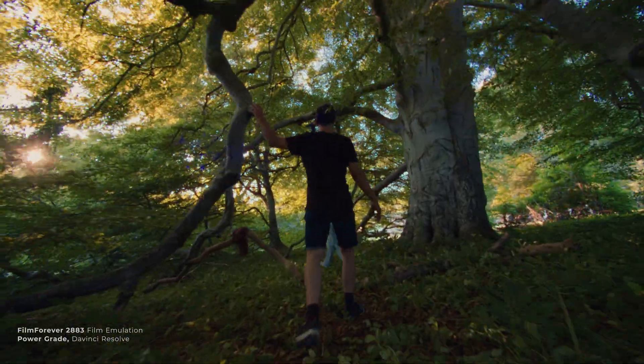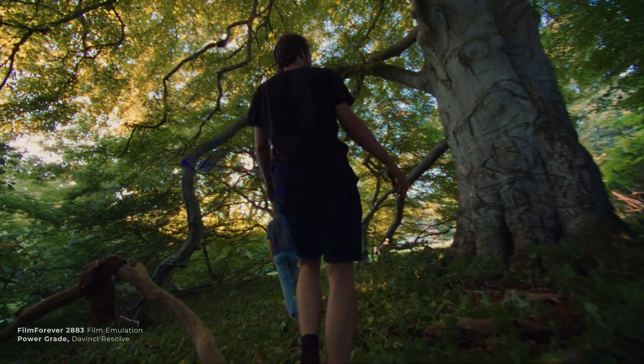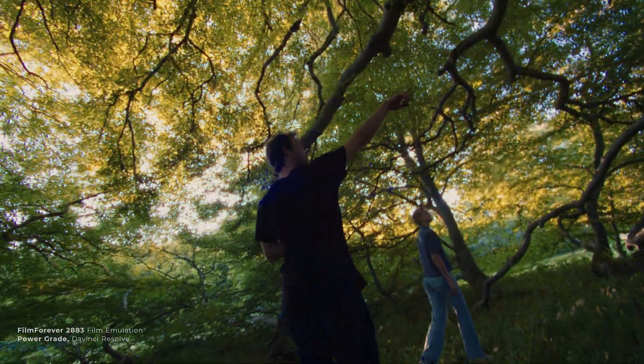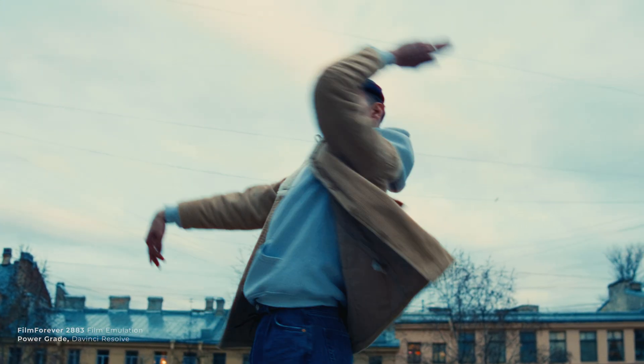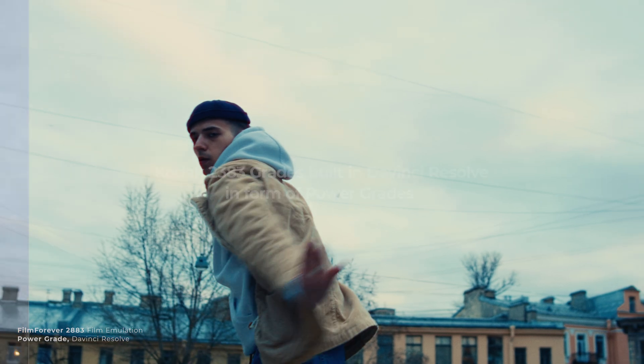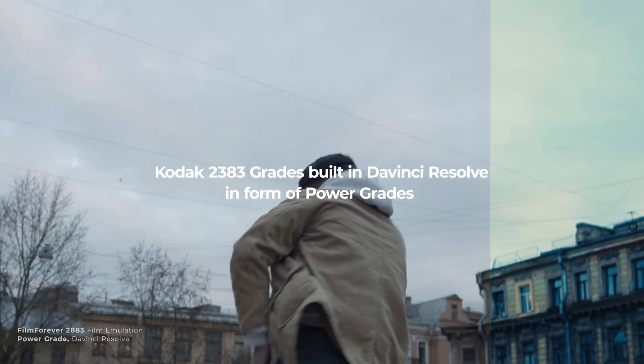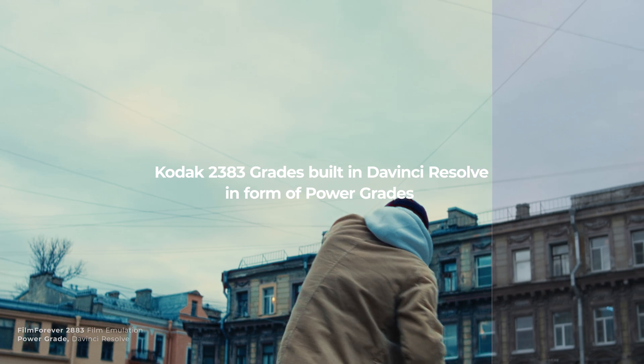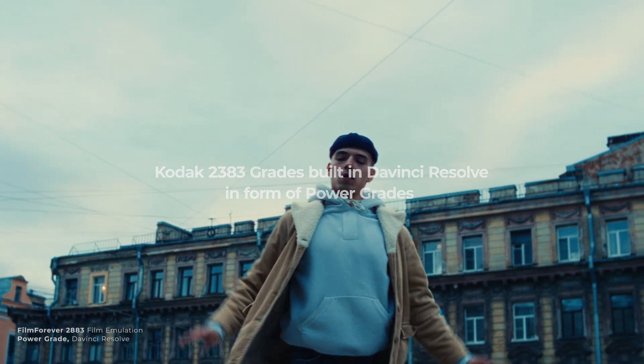What are Film Forever Power Grades? Film Forever Power Grades are a set of film emulation power grades that are created after deeply studying the Kodak 2383 LUT included in DaVinci Resolve.